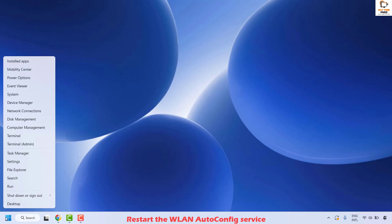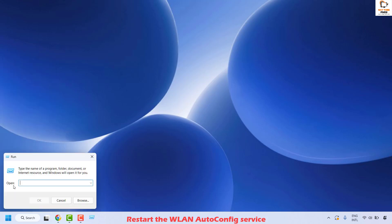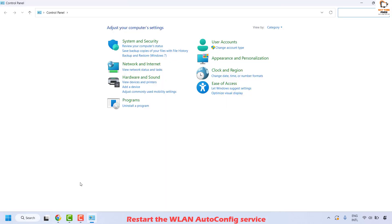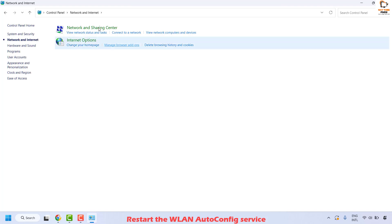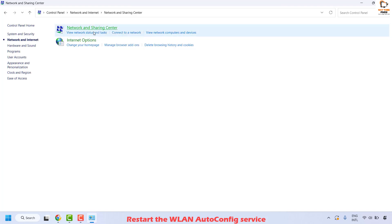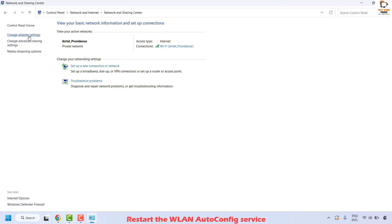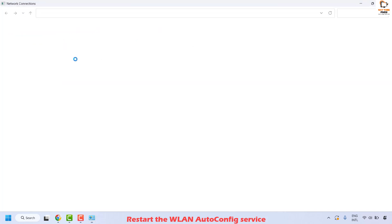To do this, right-click on the Start button and then click on Run. In the Run window, type 'control' and then click OK. This will open the Control Panel. If you are on the 'View by small icons' or 'large icons' view, switch to Category view. Then click on Network and Internet, and then click on Network and Sharing Center.